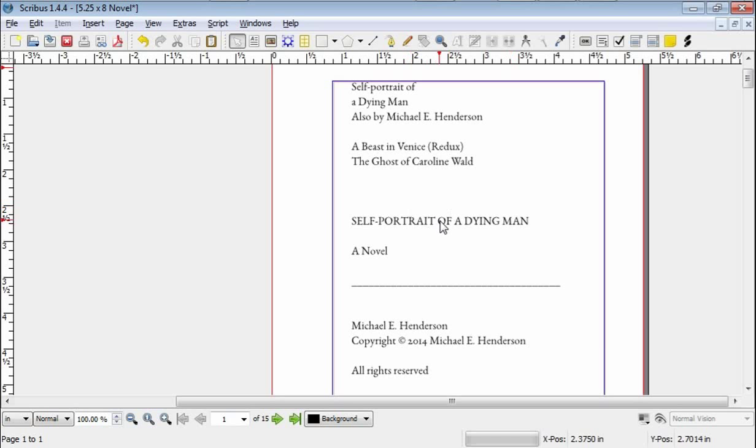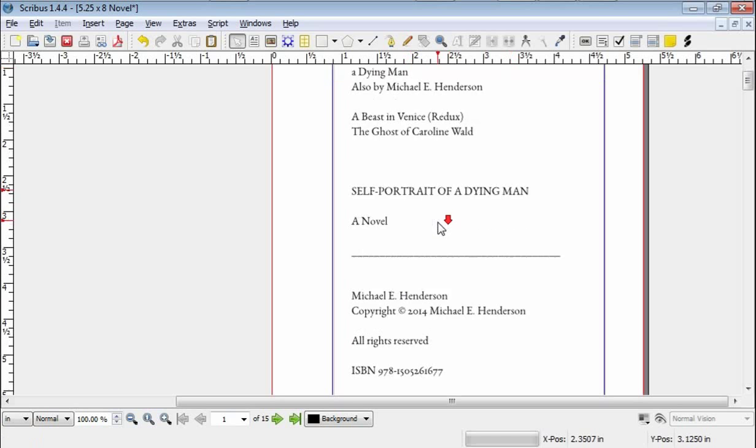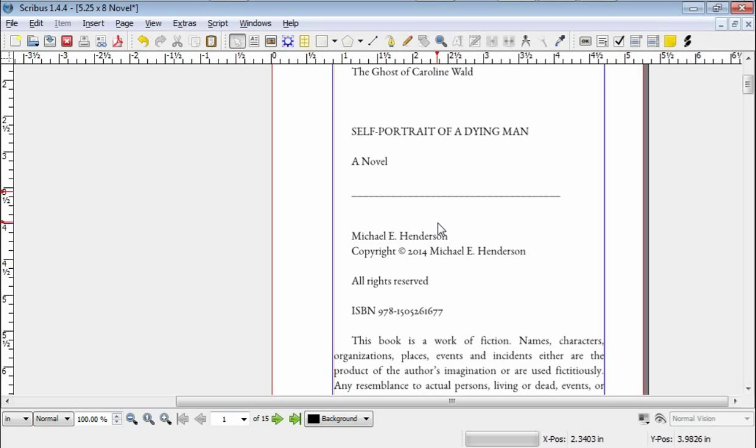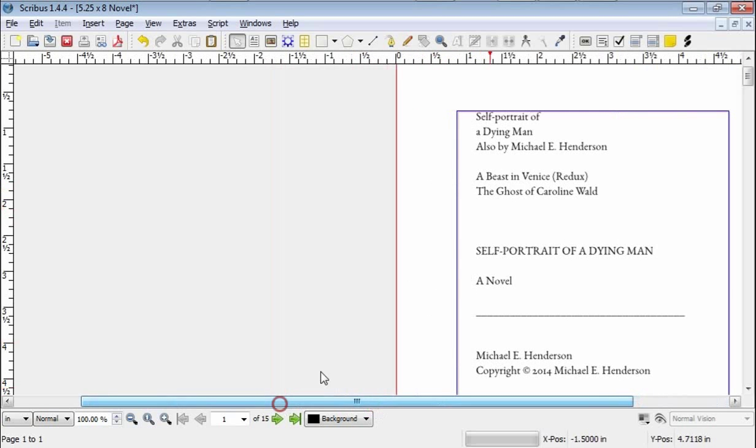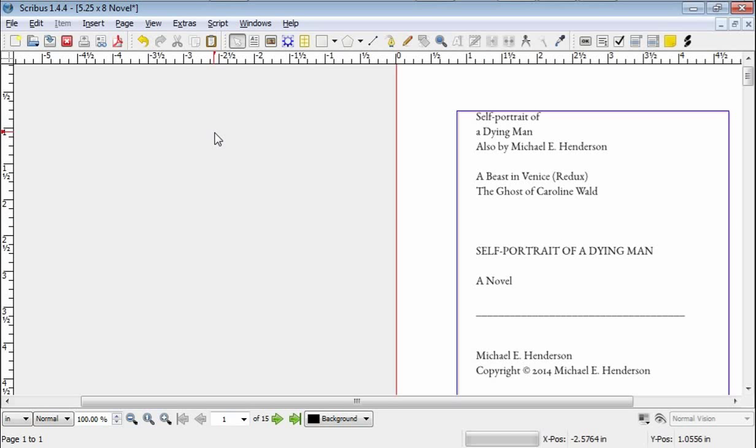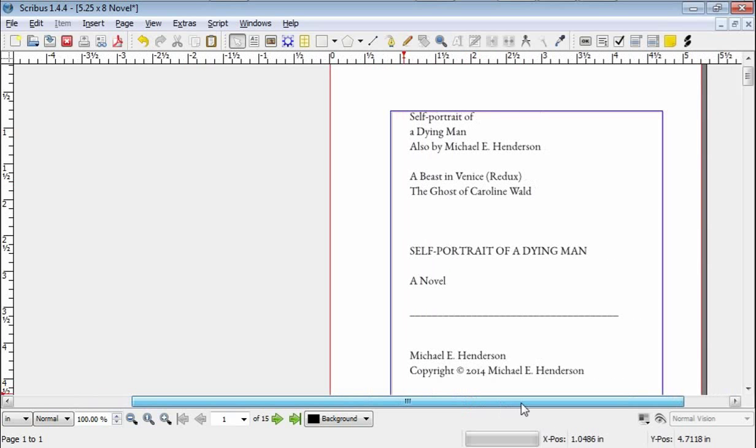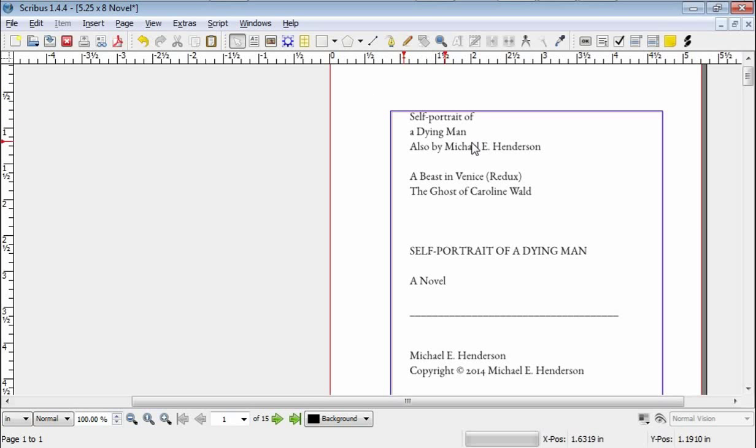Now the front matter is done a certain way. There's a certain convention to it. As we may have mentioned, the first page where there's any text is always on the right. This is the back of the front cover, it's just a blank white piece of paper. And then certain things come on certain pages. So we're going to go through here and enter page breaks.